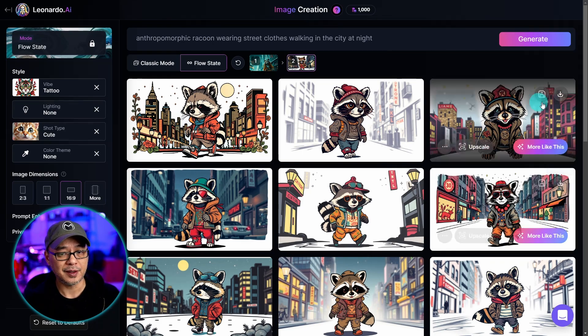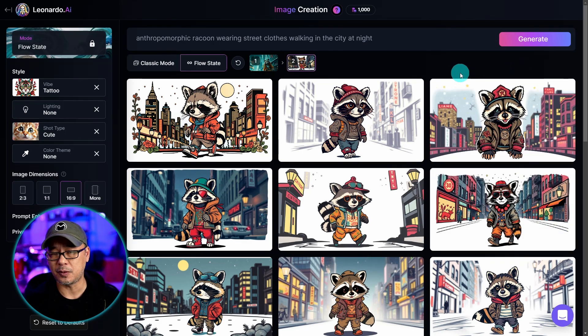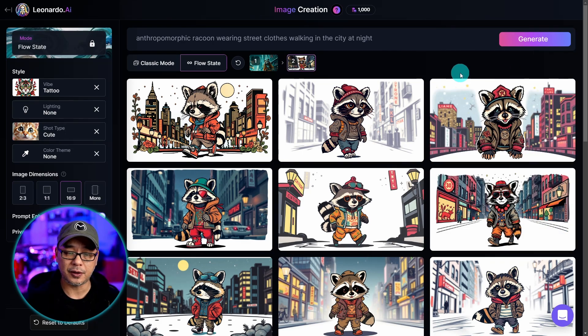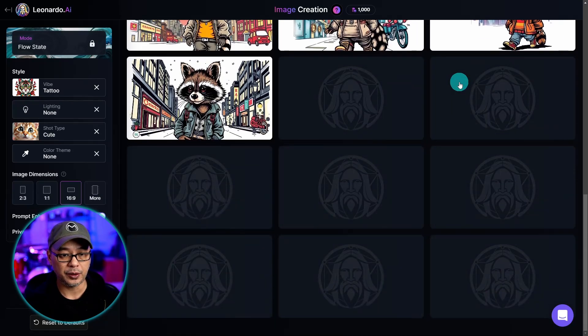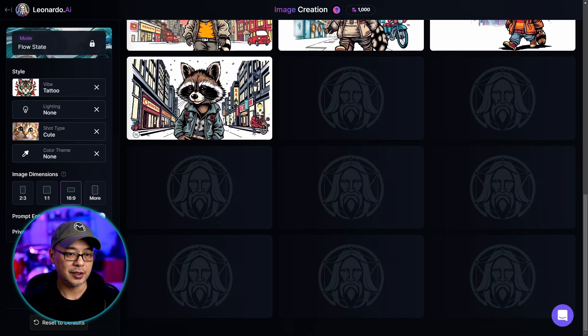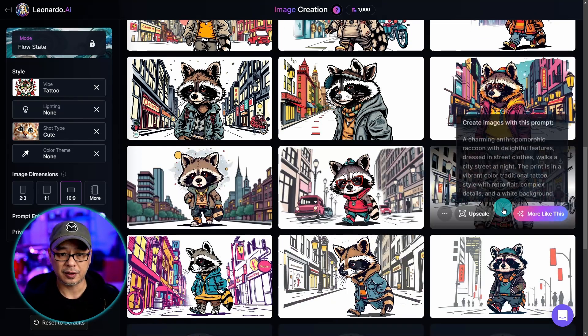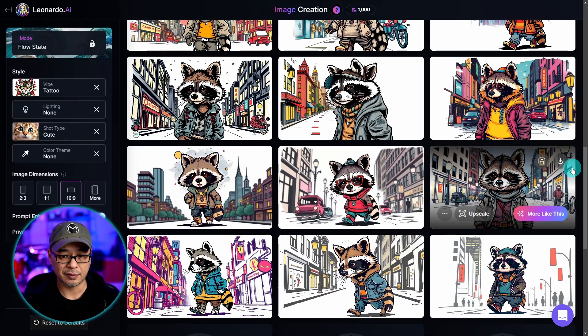This is super fast — I'm wondering if it's an LCM model. The previewing is very quick, so scrolling down we're going to get more generations in just a few seconds.